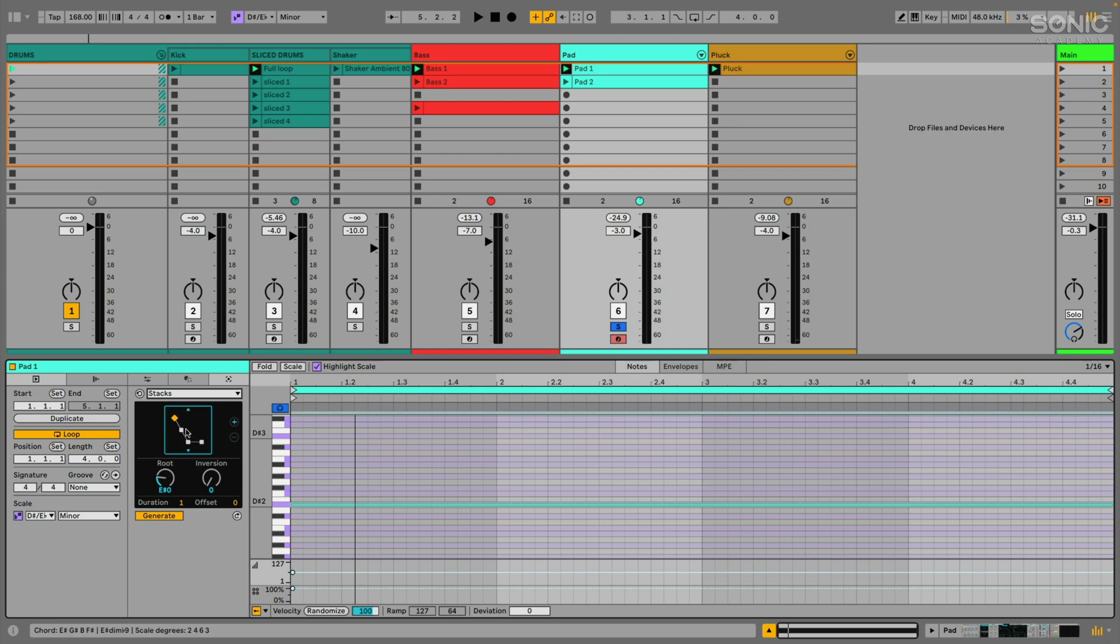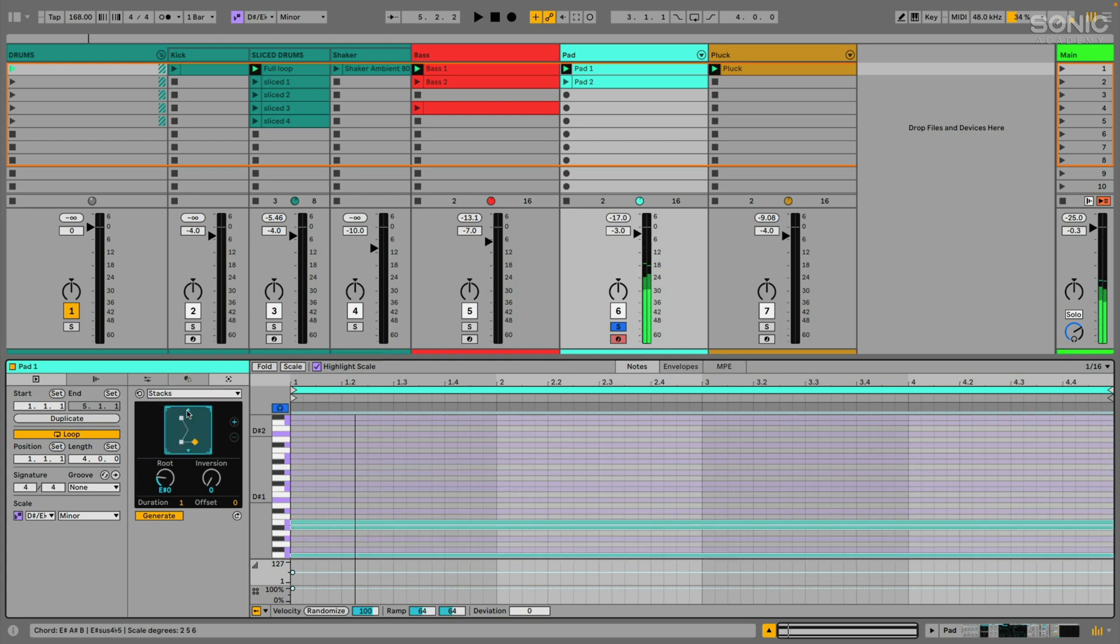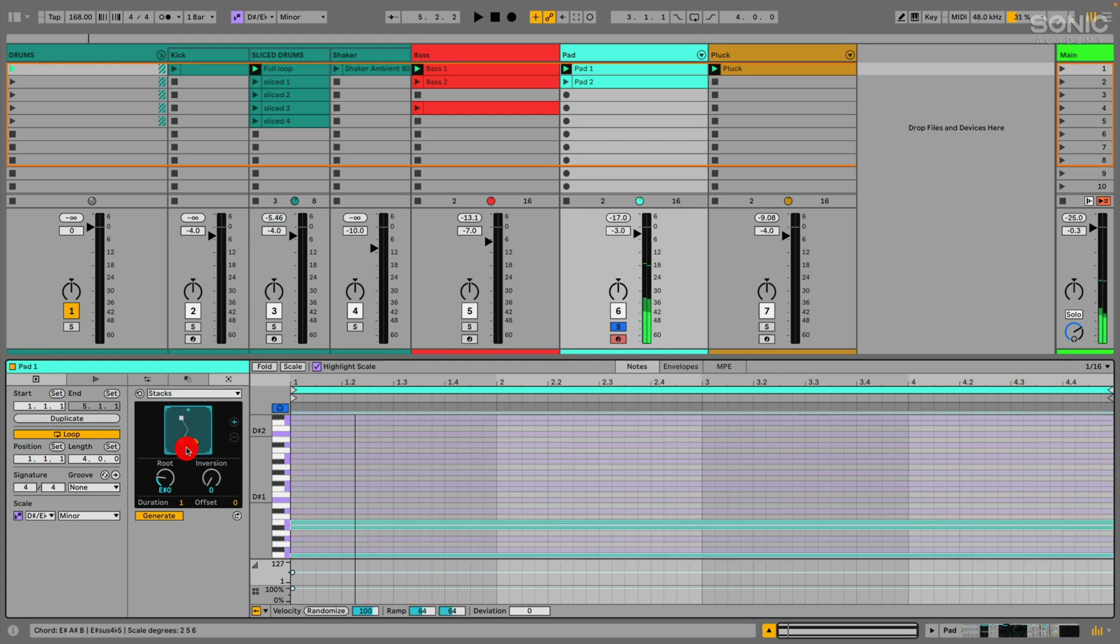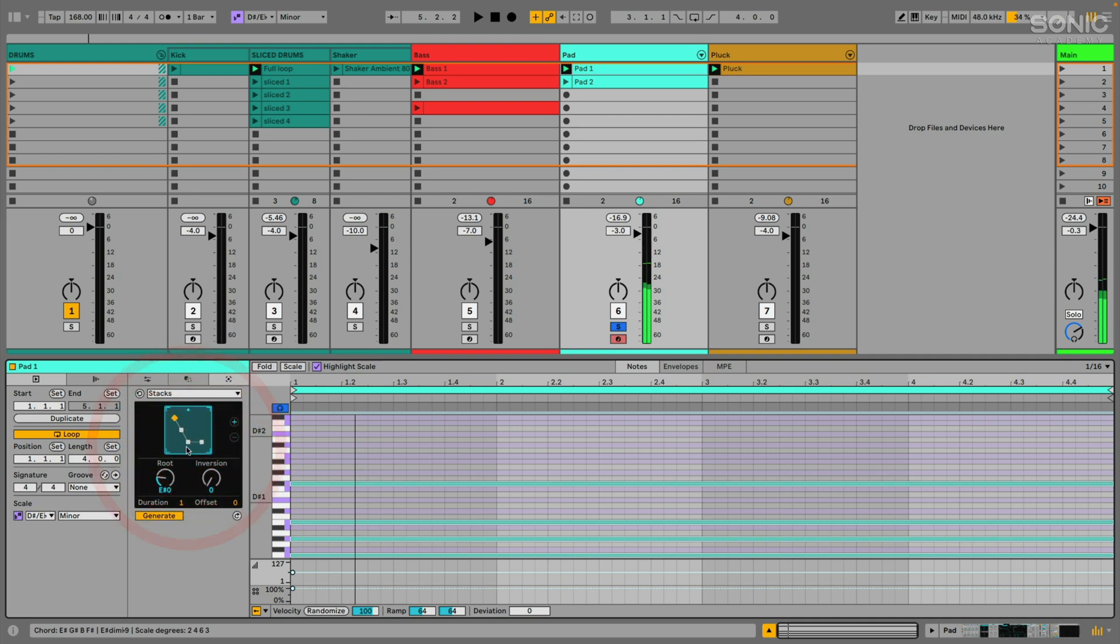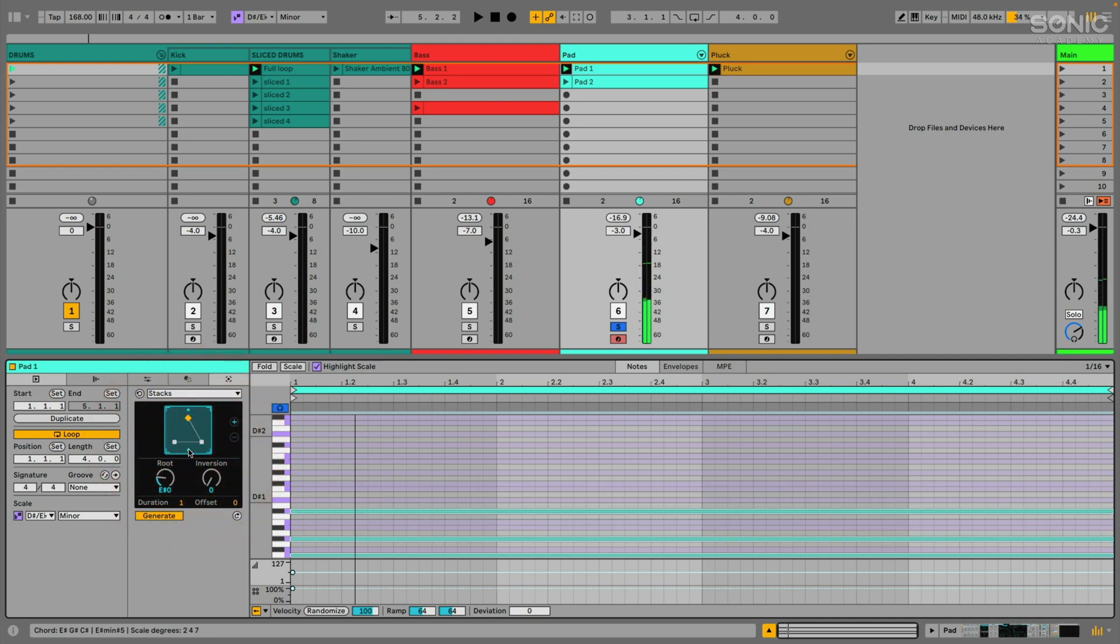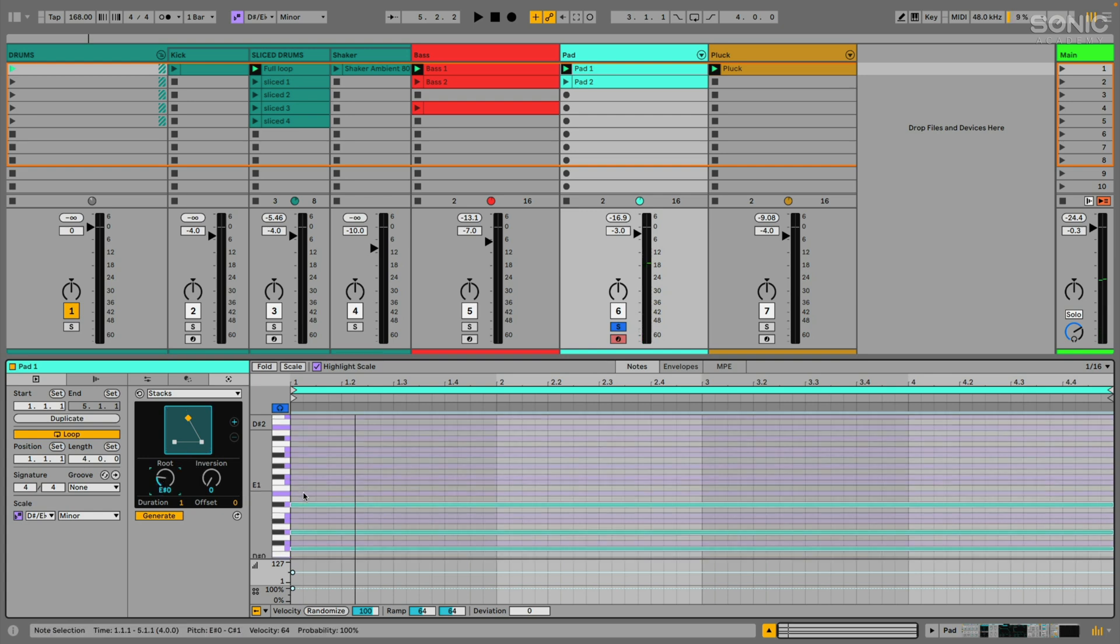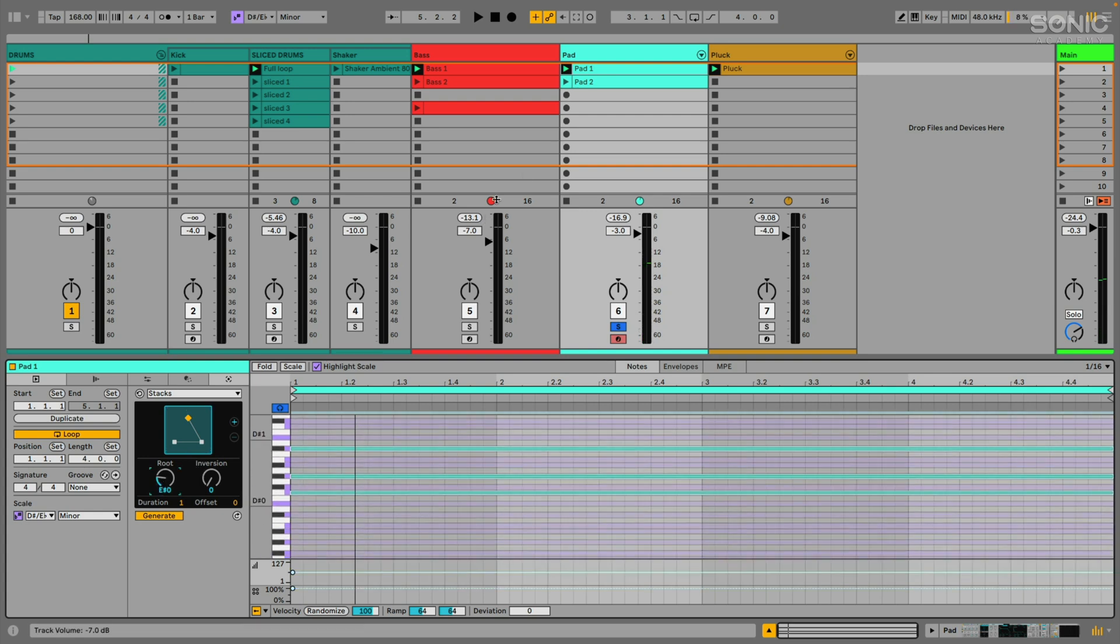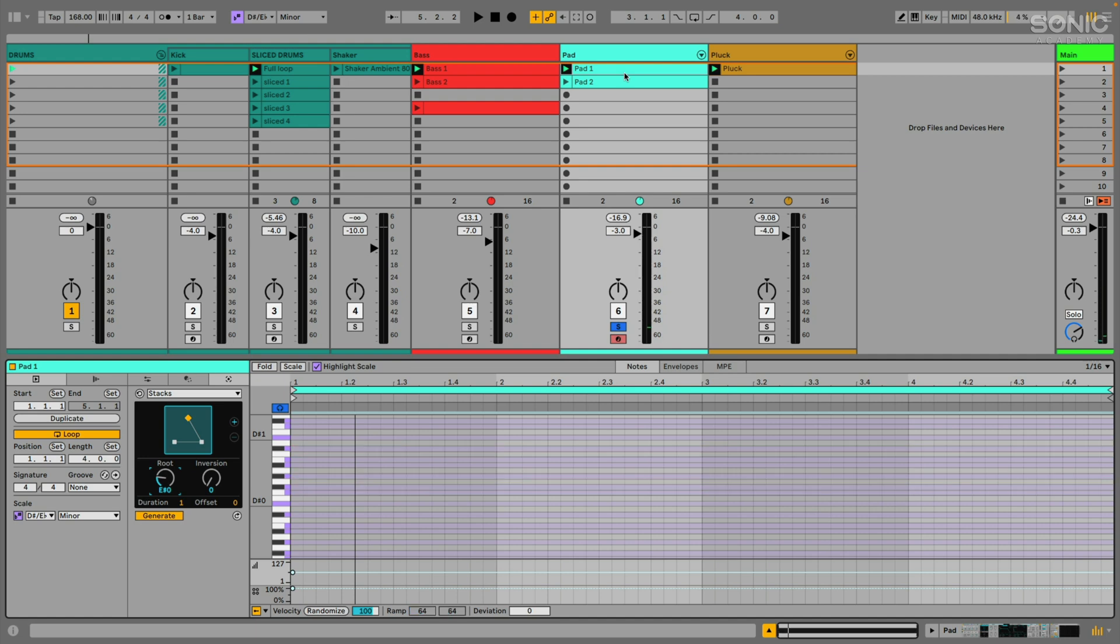Now, one thing you want to be really careful of with this, and I tend to mess this up all the time, is you want to make sure that you set the correct root note for your scale. So you can see I had, let me undo this a few times. I had what note did I have drawn in there? I had a D sharp two drawn in, but the root was set to E sharp zero. So as soon as I started toggling through these different chords, it moved my root down to E sharp zero which is actually F. I don't know why they're calling it E sharp. But anyway, just be aware of that.